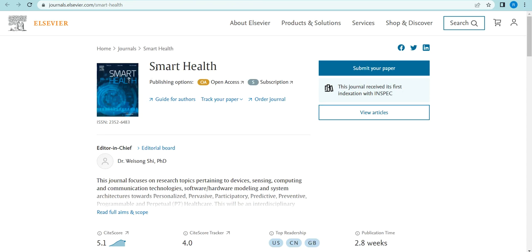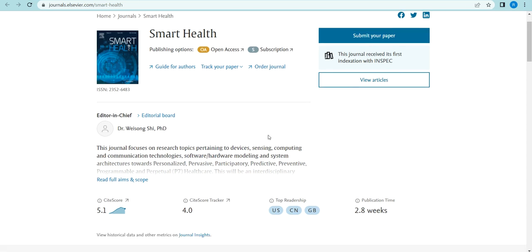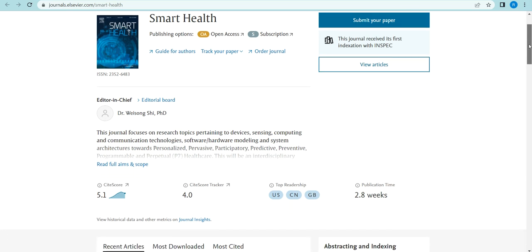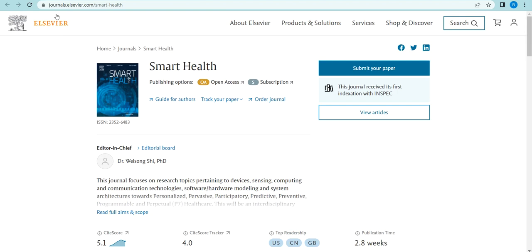The next journal is Smart Health. It is also one of the finest journals, and most COVID-related papers are submitted here. Many Indian ACM award members are reviewers and members of this journal. The publisher is Elsevier, and the publishing options include open access: green open access, yellow open access, and other types — three types in total — as well as institutional subscription.